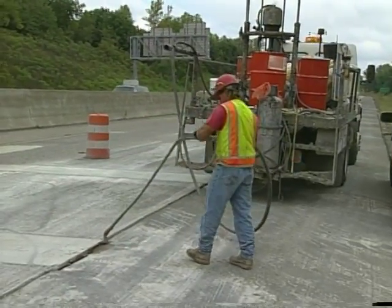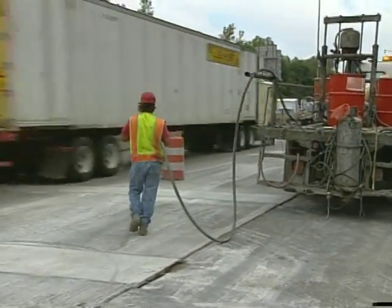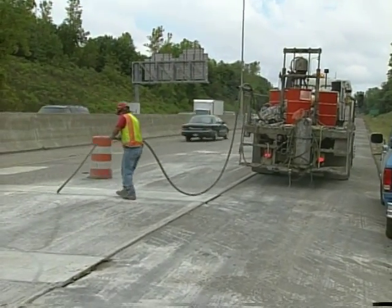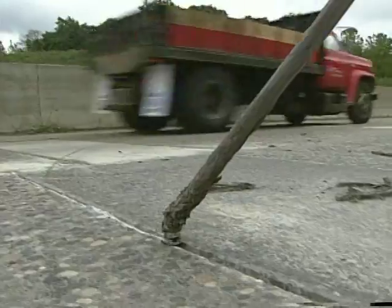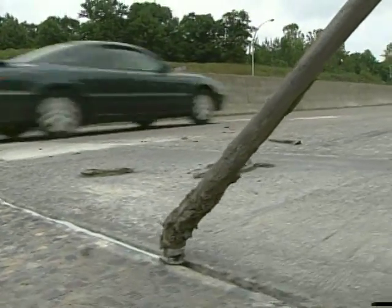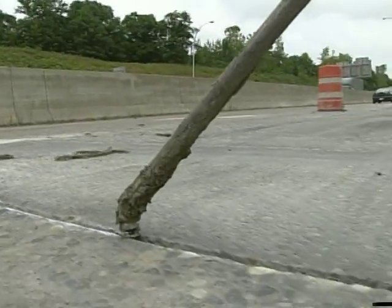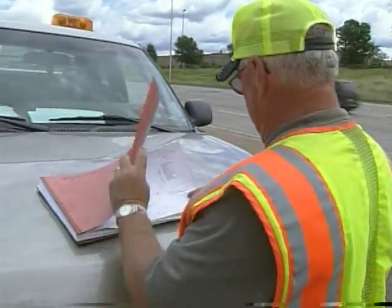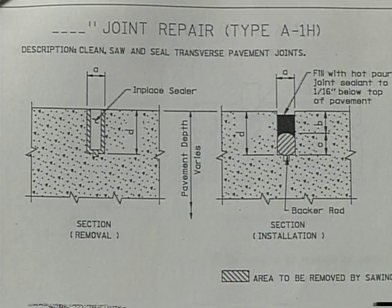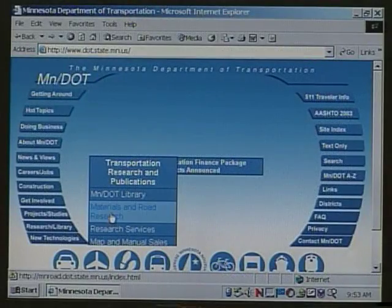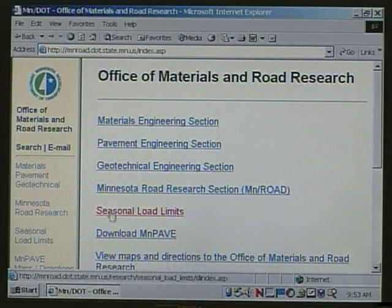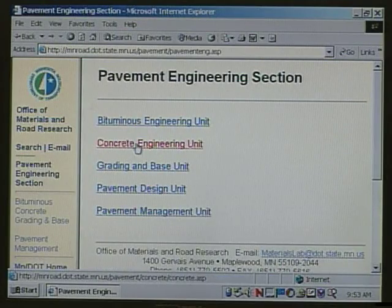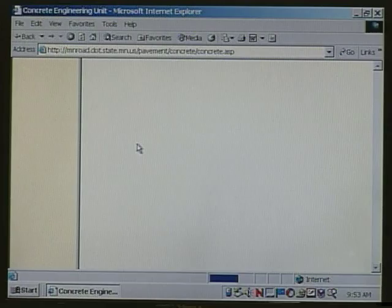This section of video details construction procedures used by the Minnesota Department of Transportation, referred to as Type A repairs. These repairs involve sealing joints and cracks during rehabilitation of concrete pavements. Additional details for the procedures discussed in this lesson can be found in the plans or are available from MnDOT's Office of Materials. Selection of the appropriate type of repair is detailed in the plans or is made by the engineer.